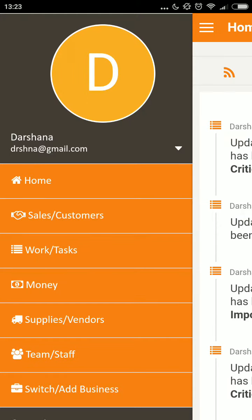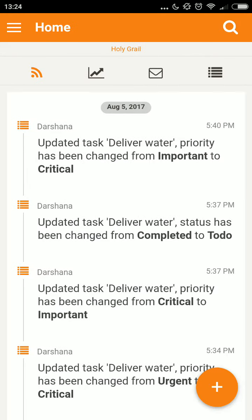Hi, I'm Darshana. I own a small business called Holy Grail, and in this video I'm going to show you how I add a lead or a customer in the app. I log in and come to my home screen.